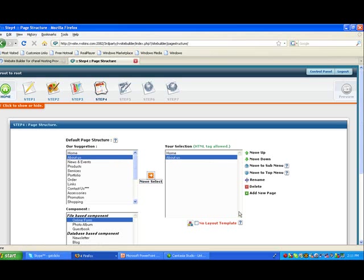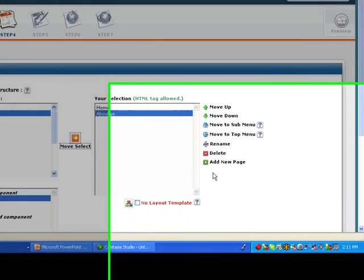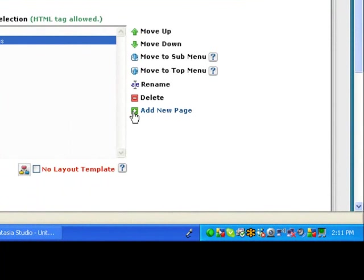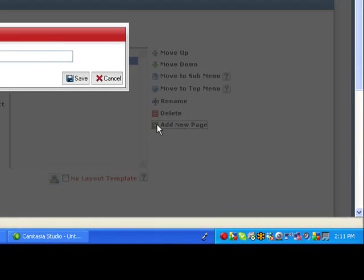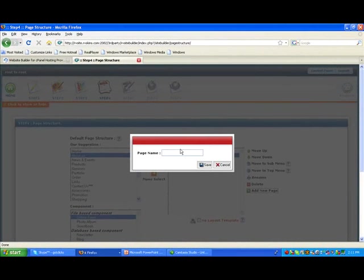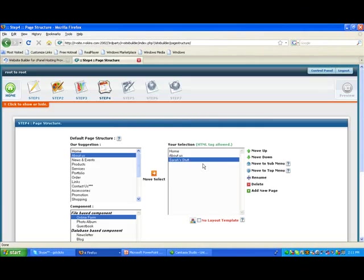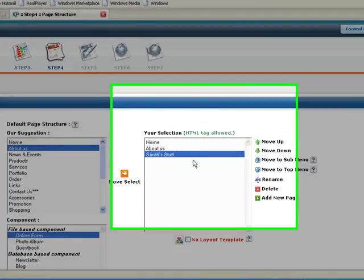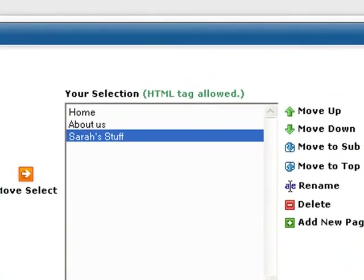What I really like is that I can make these custom. See on the right-hand side, it says Add a New Page. This could be Sarah's stuff. I can name it anything I want, and that is a great feature to have.